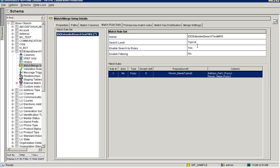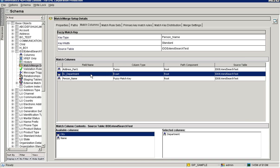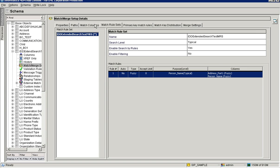The advantage you have is this: if you have the 'Enable Search by Rules' option enabled, all exact match columns are included by default. For example, in this case we have only one exact match column — department — and this department column is included by default when you select 'Enable Search by Rules'. If you have any number of exact match columns, all those columns will be included by default automatically. However, those columns should be optional. If you don't have those columns, they will not be included in the match rule set. That is the advantage of using this feature.